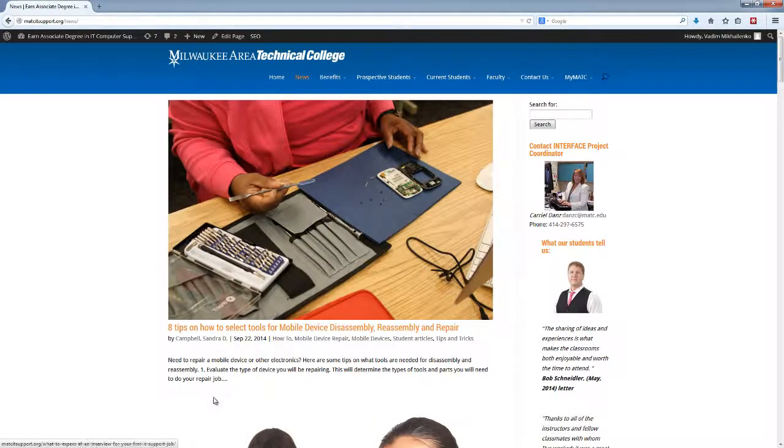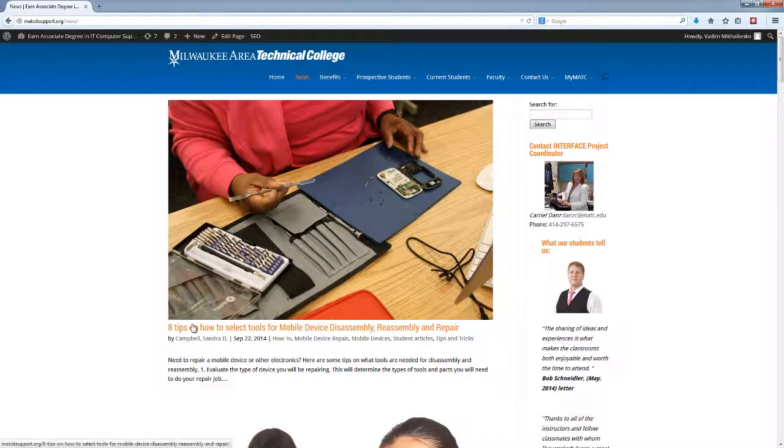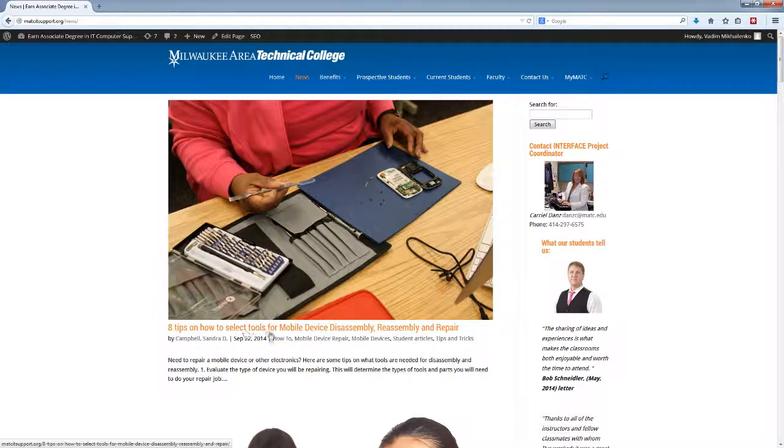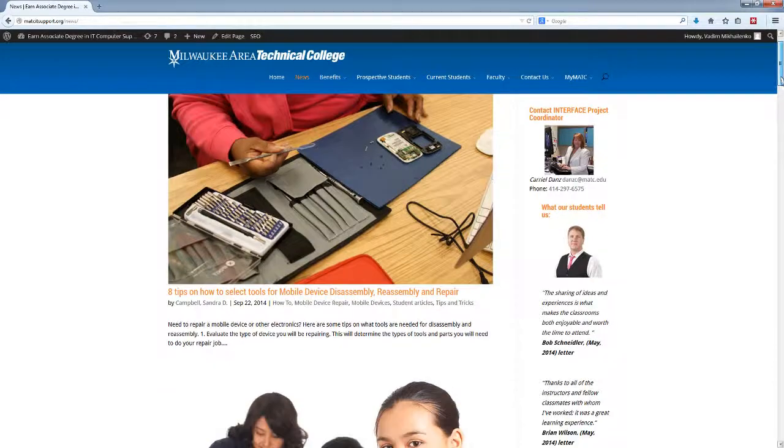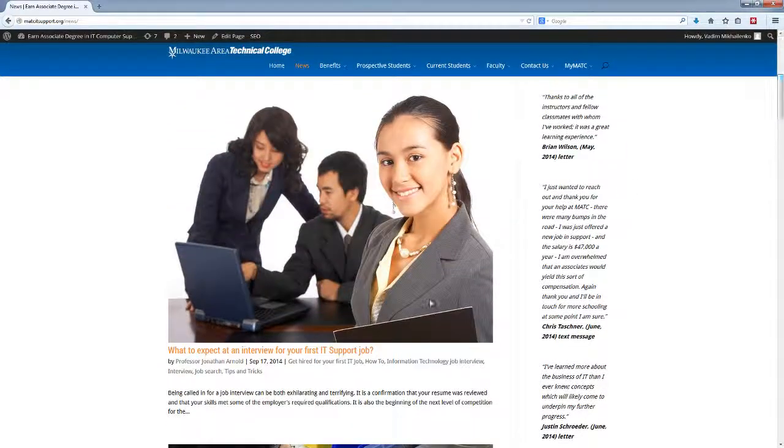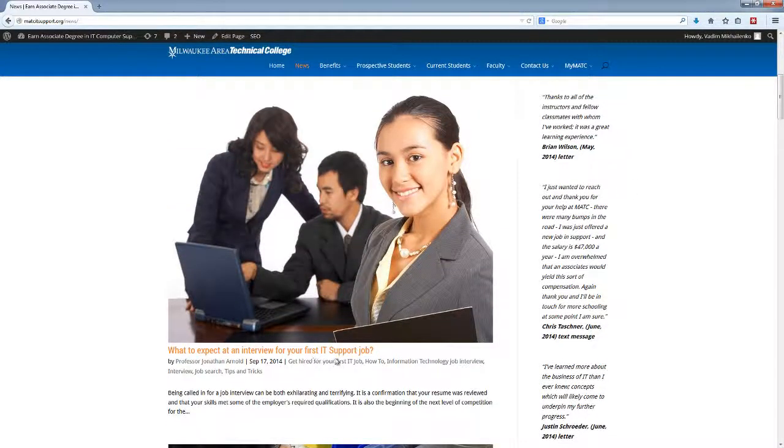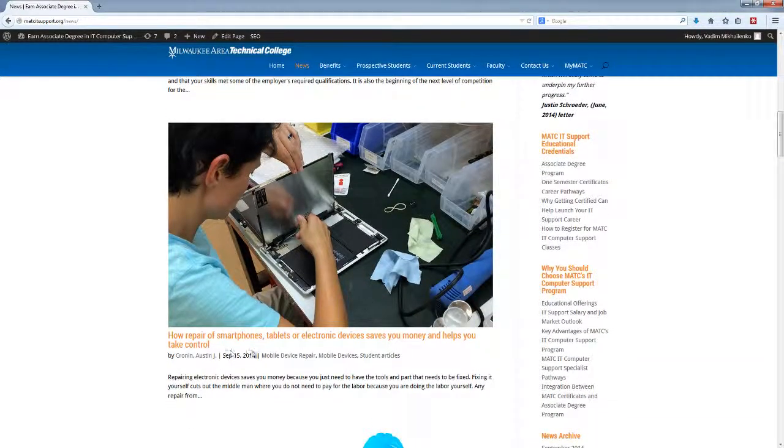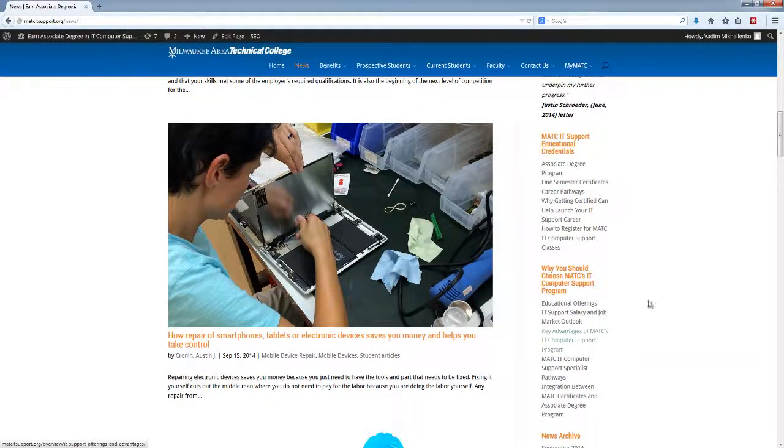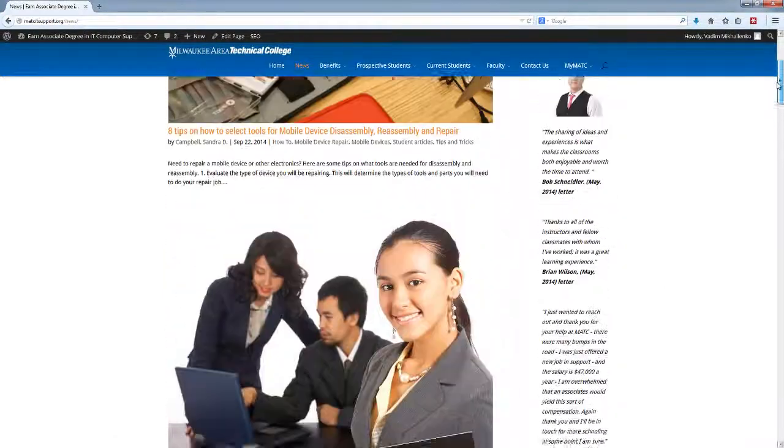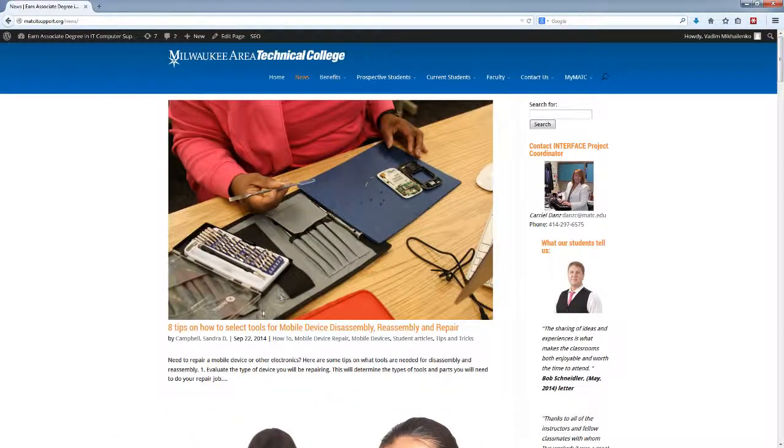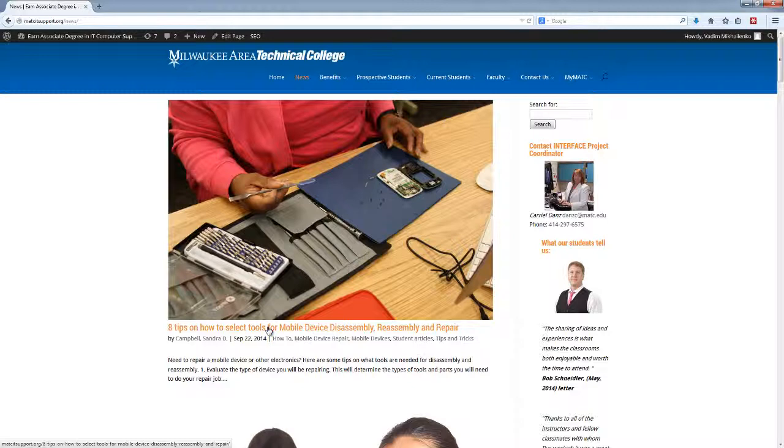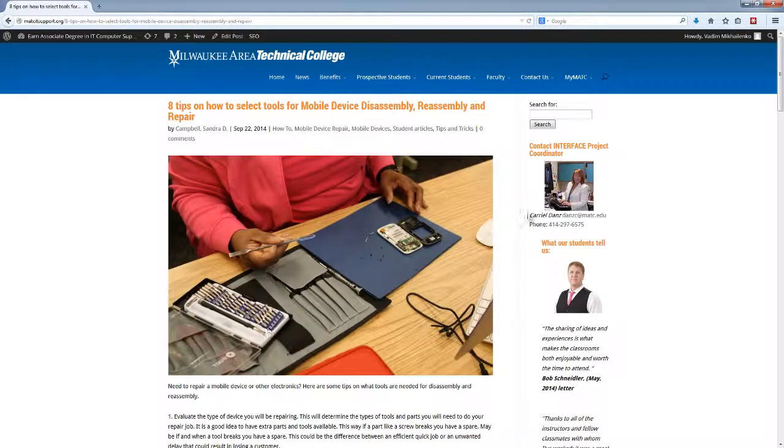For example, we're looking at one very good article on how to repair mobile devices, for example Eight Tips on How to Select Tools for Mobile Device Disassembly, Reassembly, and Repair. Another article here: What to Expect at an Interview for Your First IT Support Job. Another article here is How to Repair Smartphones, Tablets, and Electronic Devices. You get the idea.